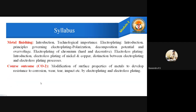Then course outcomes. It belongs to CO2: modification of surface properties of metals to develop resistance to corrosion, wear and tear, impact, etc., by electroplating and electroless plating. This is the course outcome of metal finishing CO2.